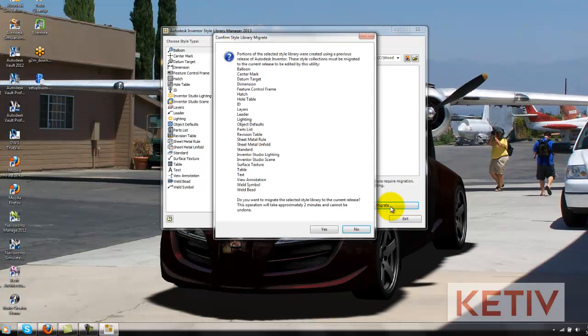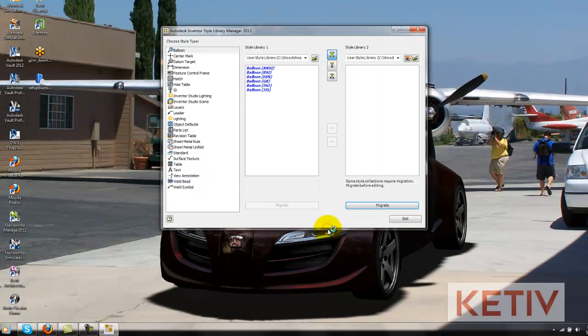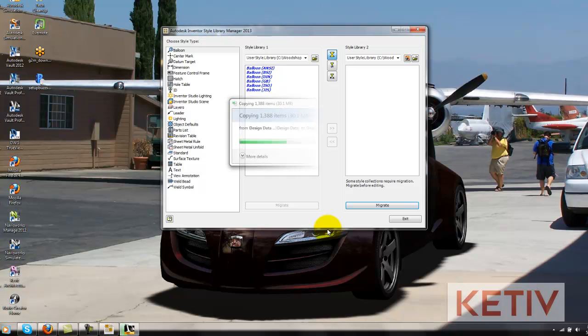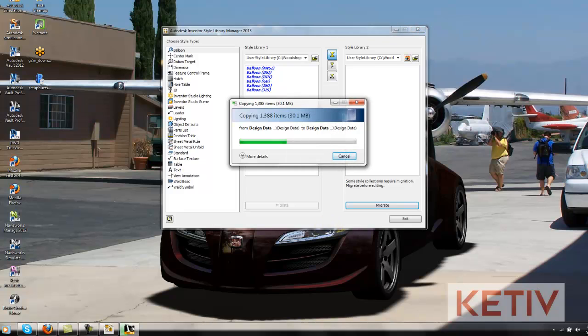The Migrate button will light up, and I can go ahead and hit that button. And as we watch this go through, we'll see that Inventor's going to migrate the data forward. It's also going to restructure it a little bit, and it's going to go ahead and make that ready for 2013.